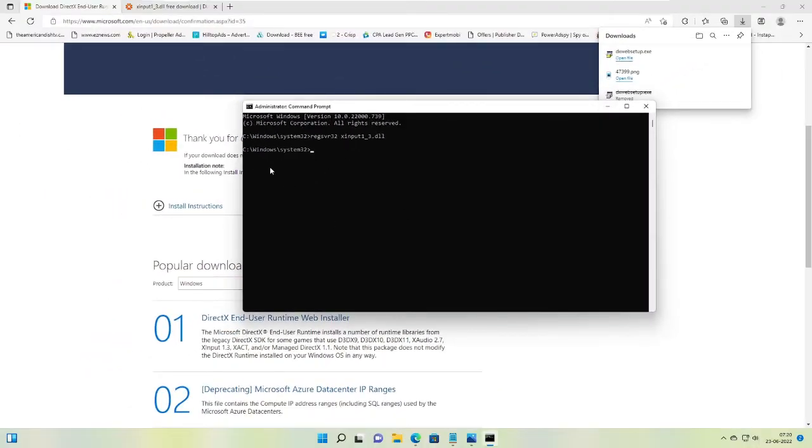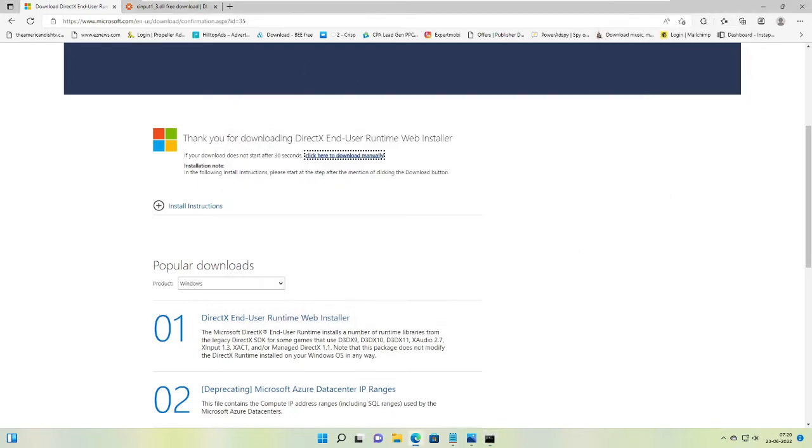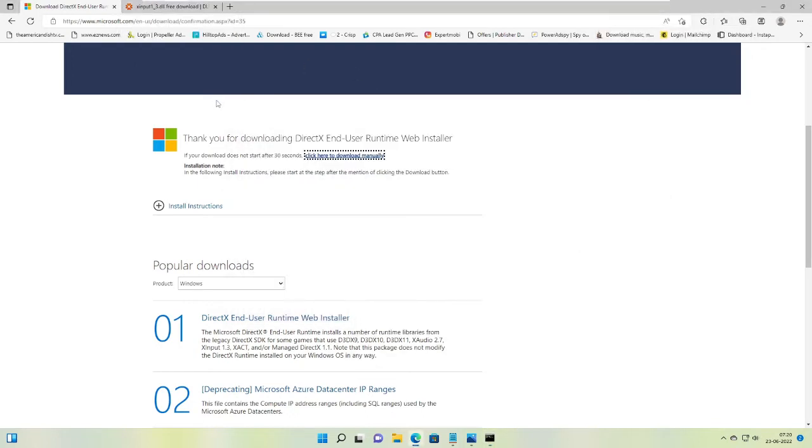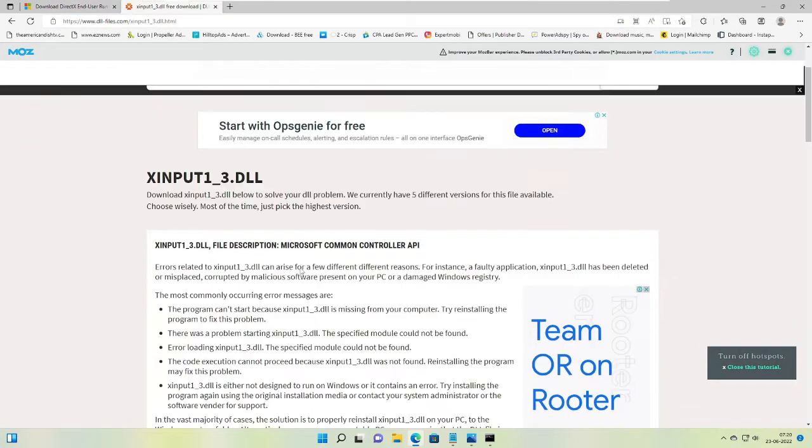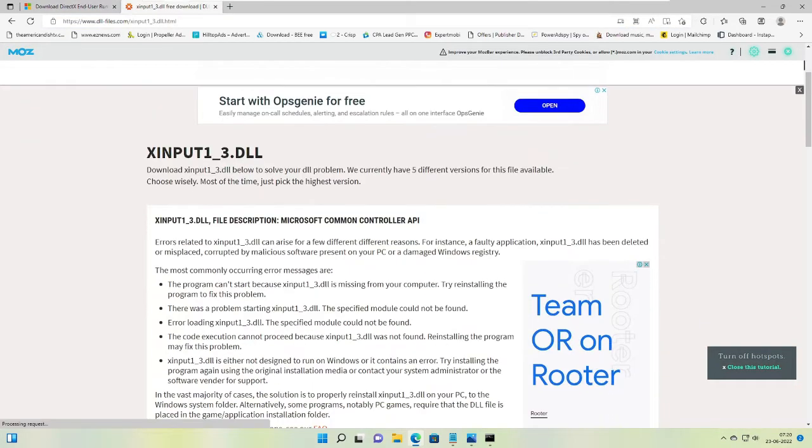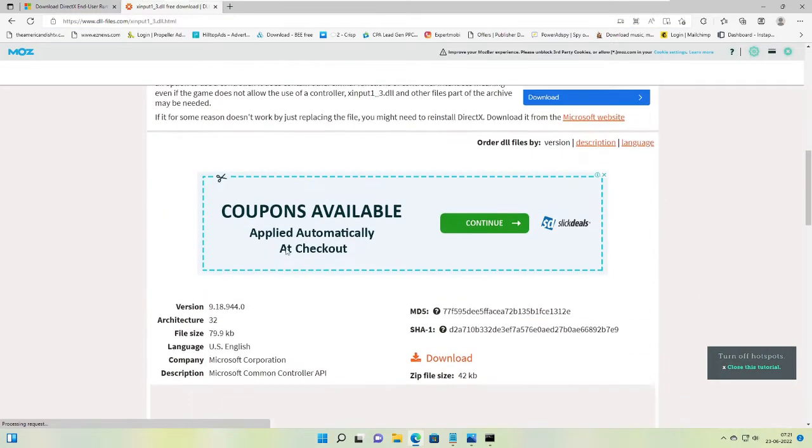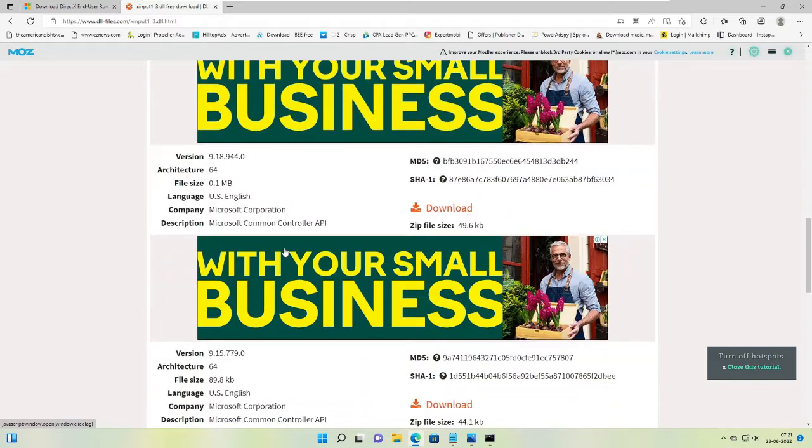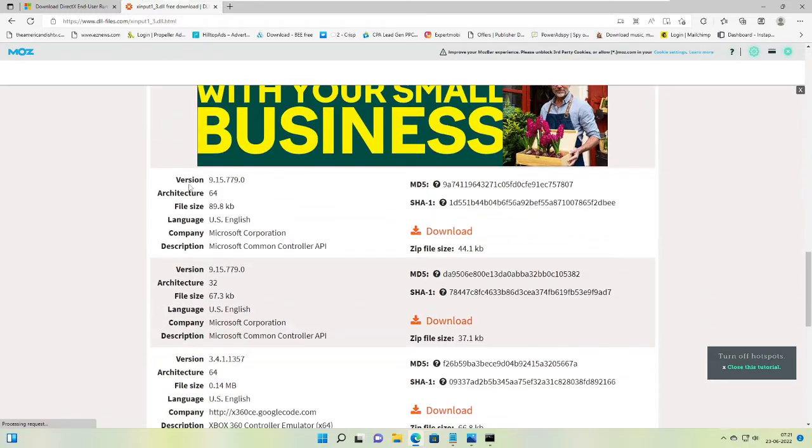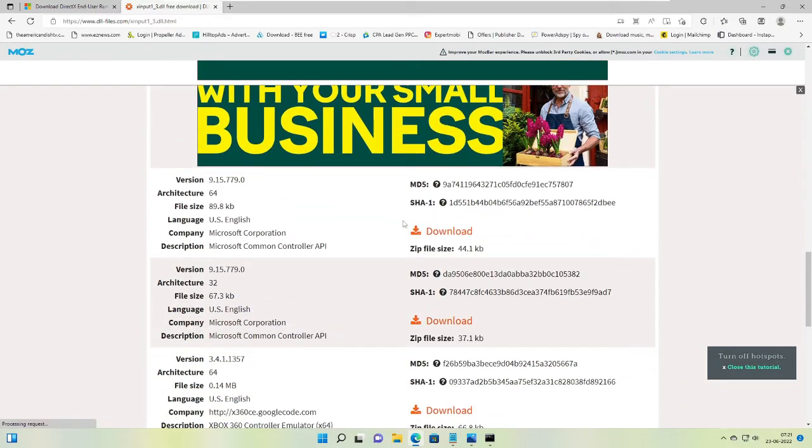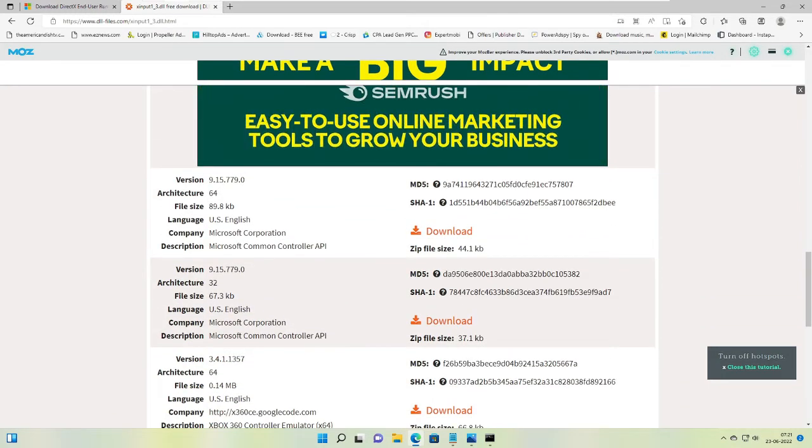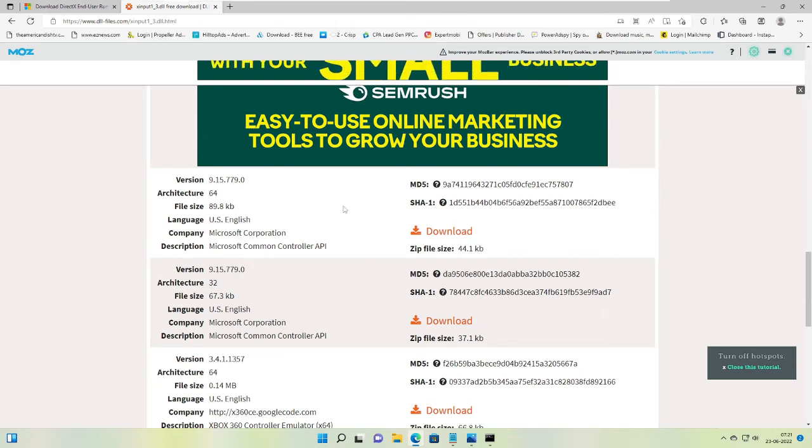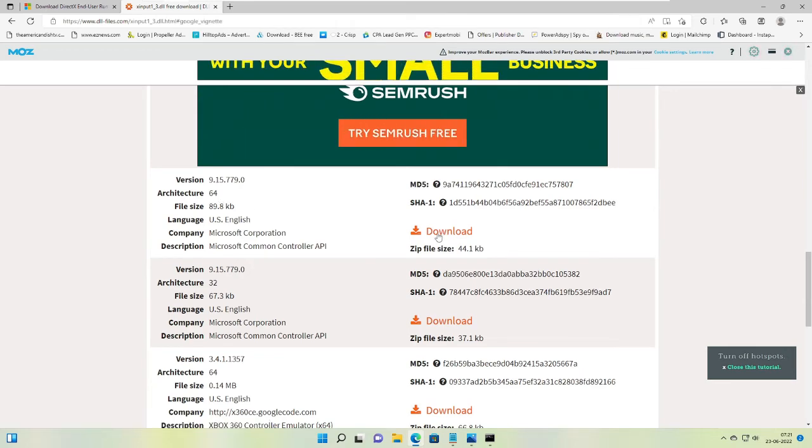Right now we will minimize it. Again, I will share a link in the description. You have to come to this website and here I scroll down and you will find here the version 9.1.5, architecture 64. So you have to click on download.